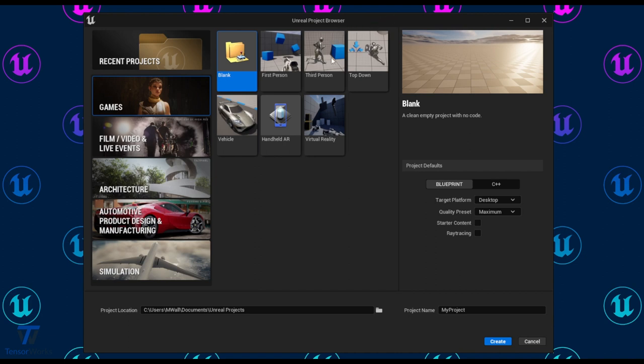For this demonstration, we're going to use the third person template, but you can use any of these other templates if you wish. It does also work in both Blueprint and C++ projects, so don't worry too much here.